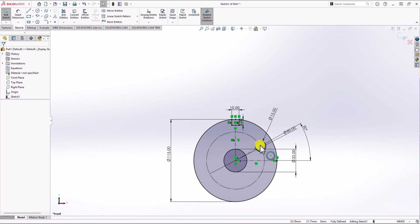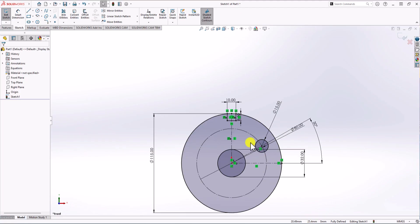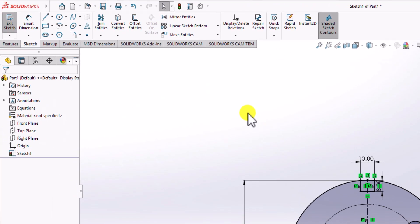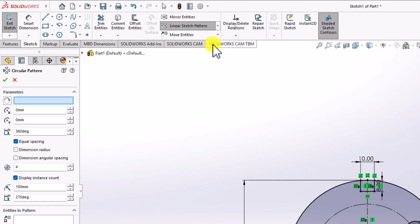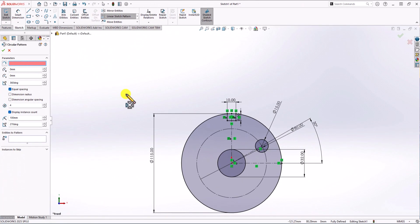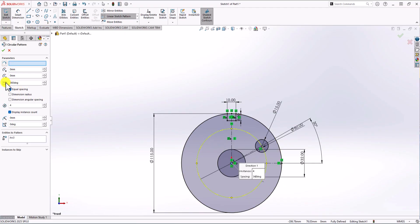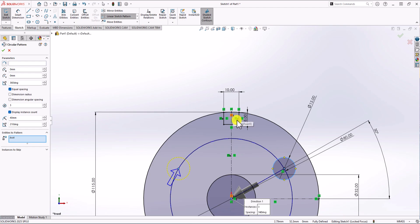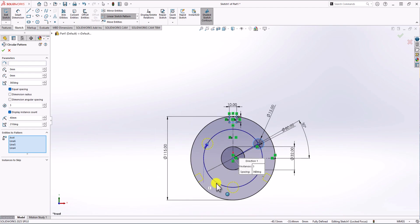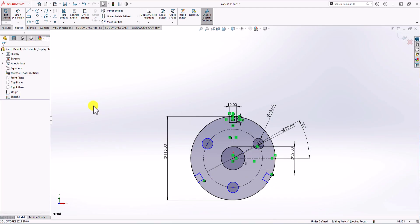Now I have both geometries in the 2D sketch. It's time to use circular pattern to copy them. From the Sketch tab, I go to Linear Sketch Pattern, click the drop-down menu, and choose Circular Sketch Pattern. I select the circle, set the angle to 360 degrees, and change the quantity to 3. Then I select the geometries to copy — the circle and the three lines. You can see the preview, and it looks correct. I click OK and the geometry is patterned.